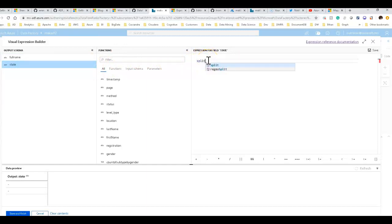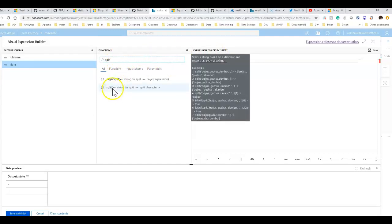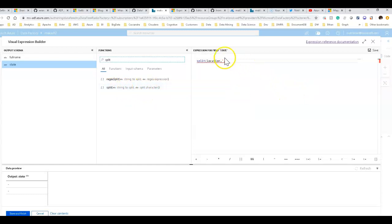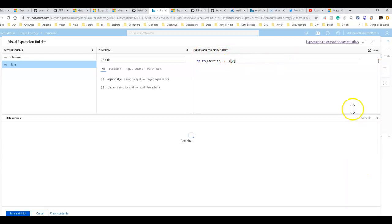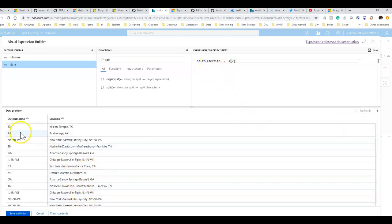Now let's build the formula for state — a bit more complex. We'll use split on the location field with a comma-space separator. You can get further help on functions in the help panel which shows examples and function signatures. Then we'll use array syntax to get the second element from the split result. Let's click refresh to see the results of our logic right here in the expression builder.